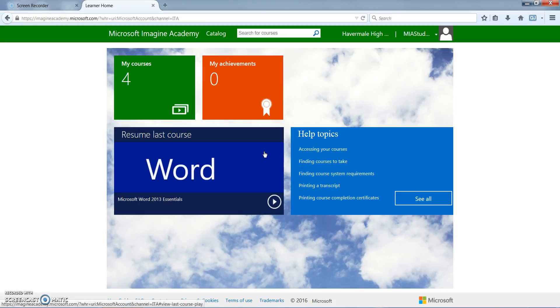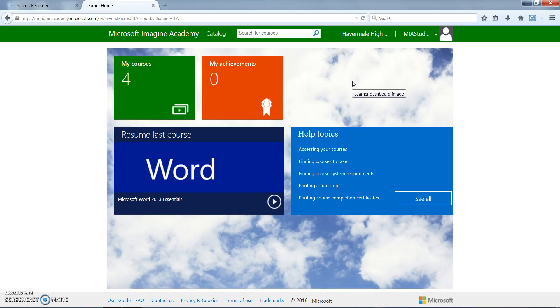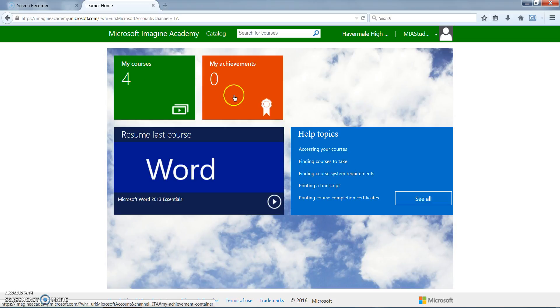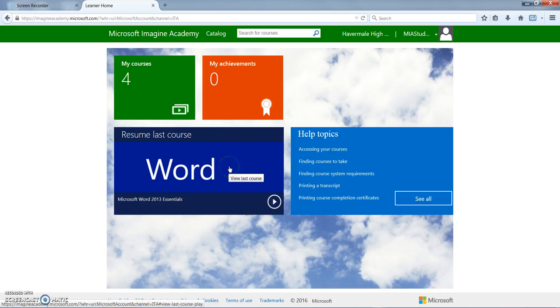We're now in the Microsoft Imagine Academy student dashboard. As you can see there are several helpful things here. They can find My Courses for courses and learning plans that they've already been loaded into, My Achievements which they can find certificates of completion and transcripts, and Resume Last Course so they can figure out where they left off at in any course and start it right there.